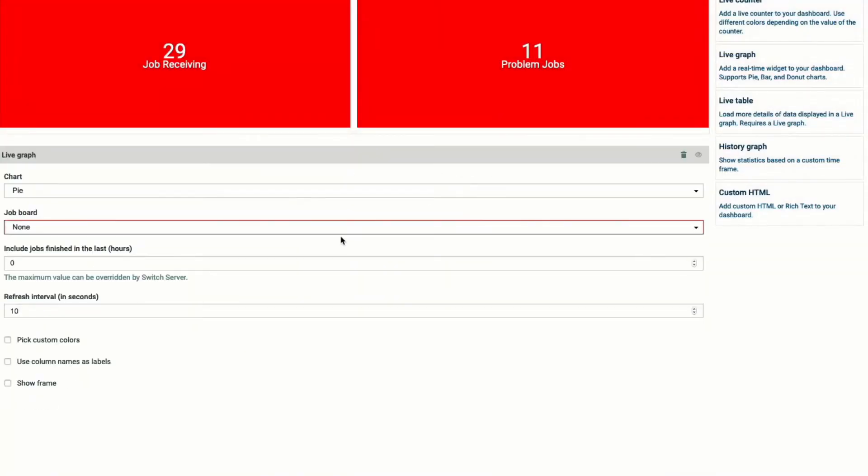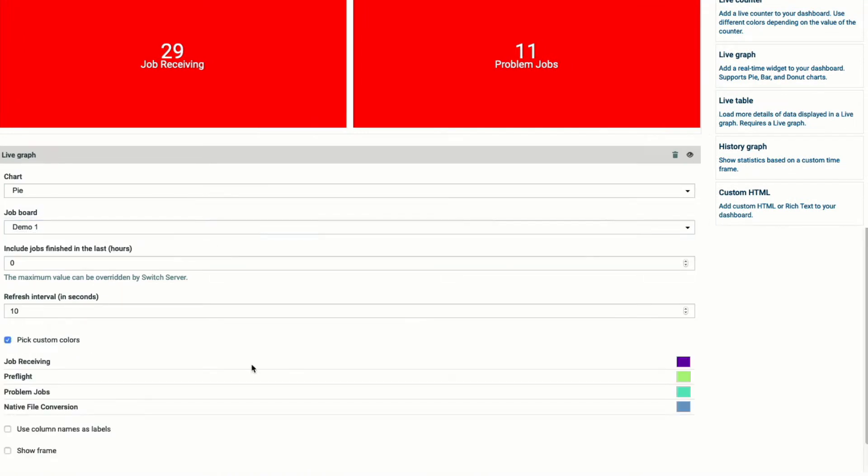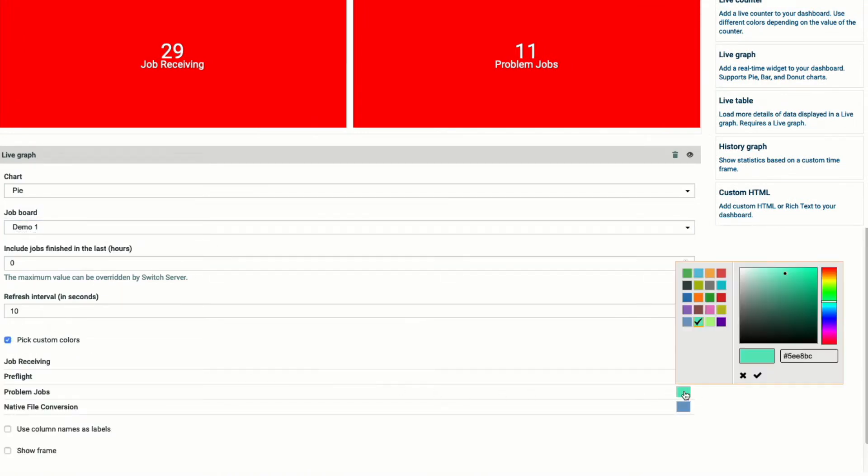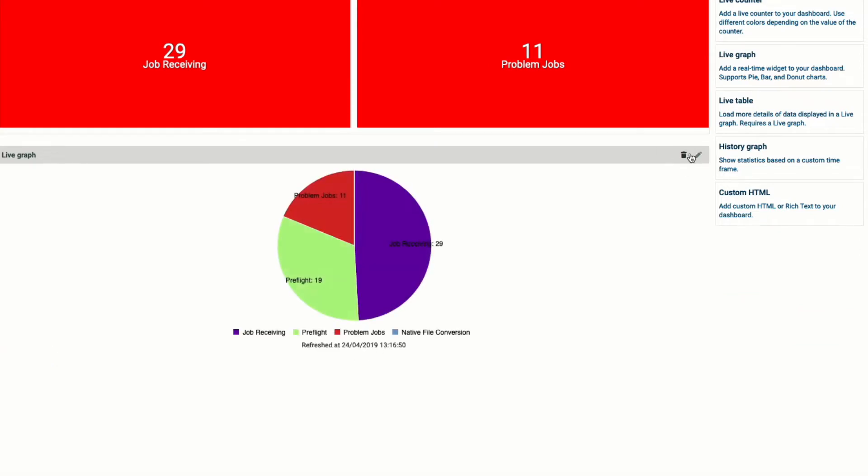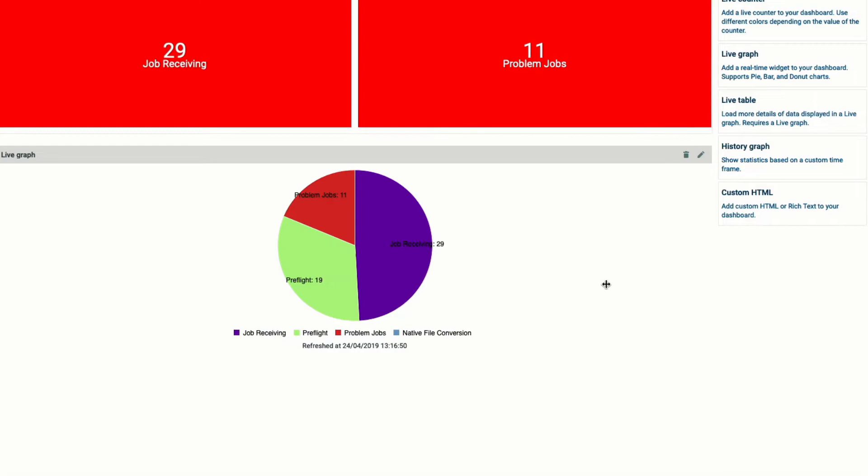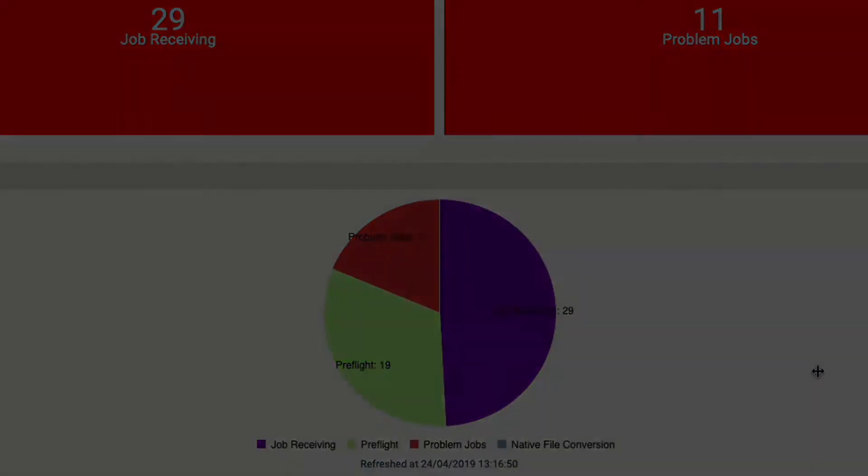Pie charts now support custom colors. For example, problem jobs can now always be shown in red. Another improvement to the pie chart is the option to show the column names as labels instead of the default label jobs.